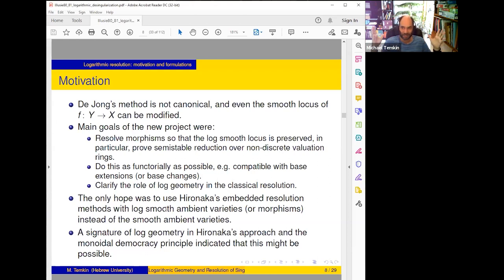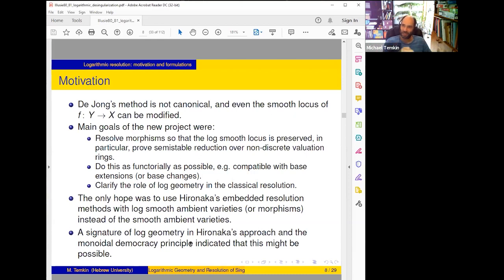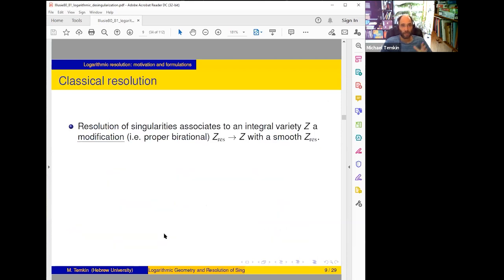Why did we hope that this is possible? Not only because we didn't have any other tool — we had some indication or expectation, because in Hironaka's approach there are signatures of log geometry (I'll point where), and the hope was that due to this monoidal democracy principle, if there is log geometry in Hironaka's method it should work for general log smooth stuff. This principle gave us some hope to start.